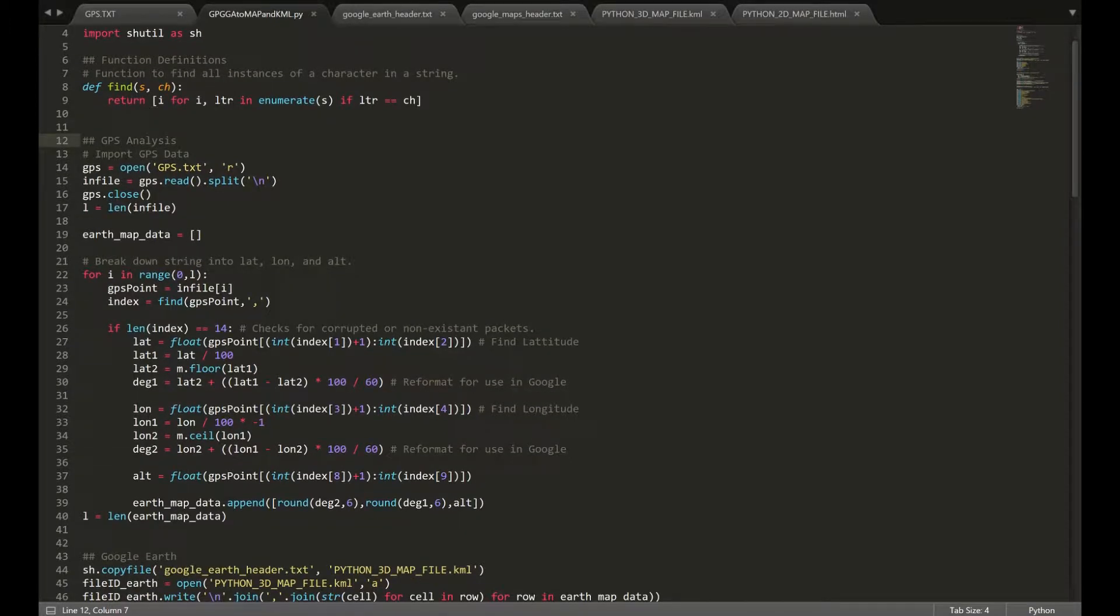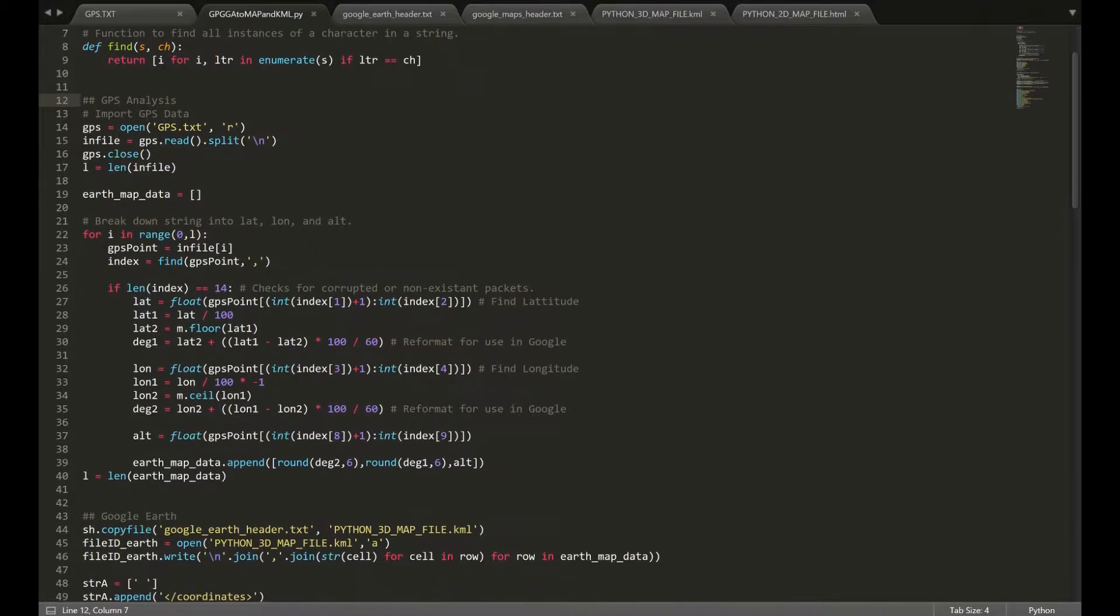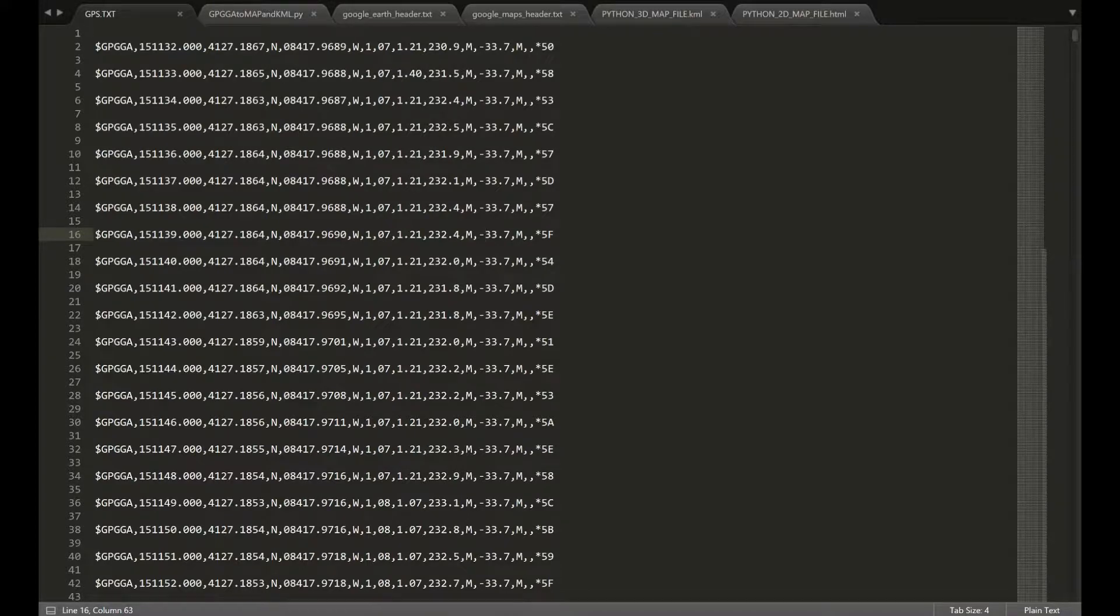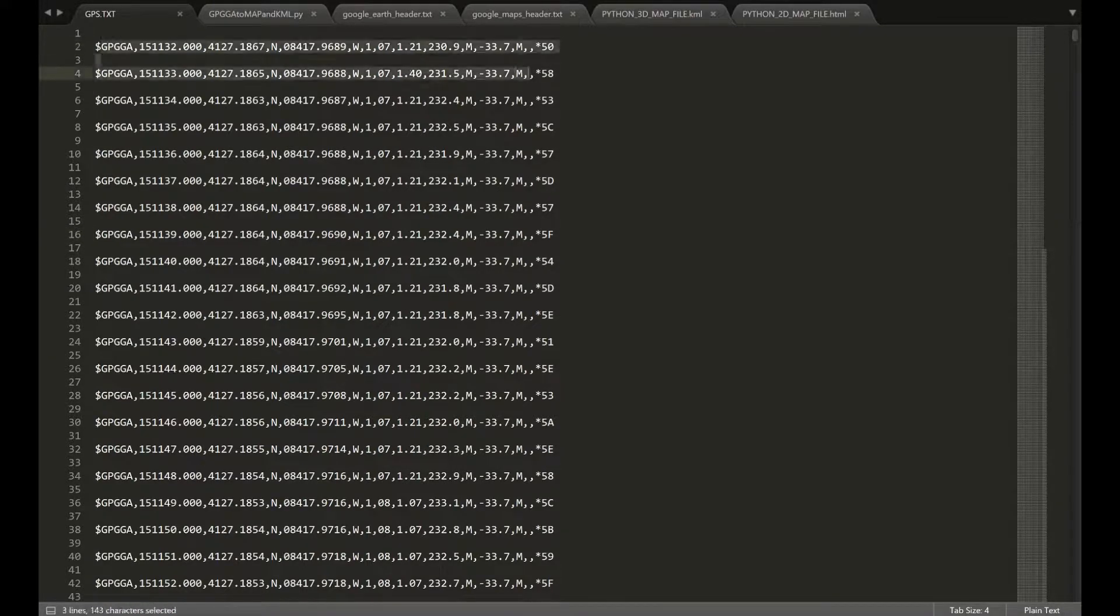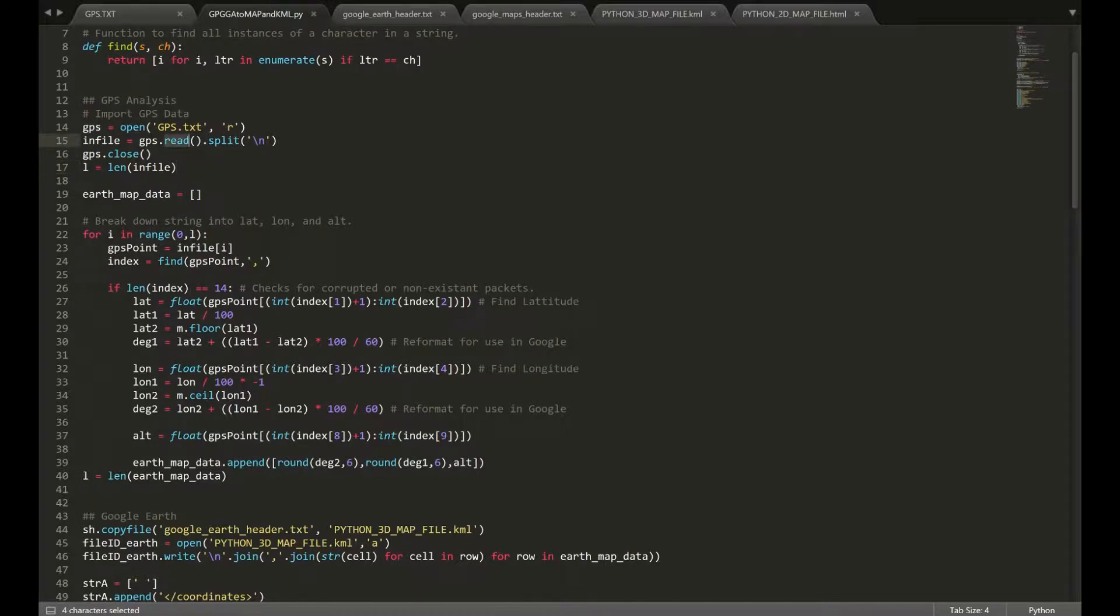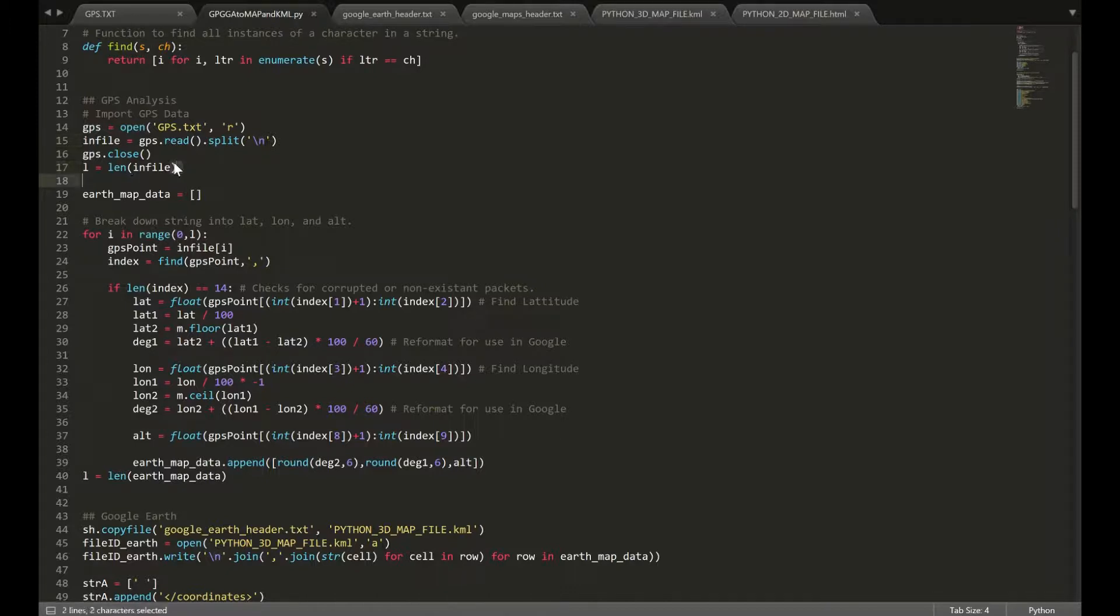Once we have that defined, we're going to begin with importing our GPS data. To do that, we're going to run the open function on GPS.txt, which is this file here. We're going to be essentially reading each line for use in our Python code. We're going to read that, split them according to the newline character, and we're going to close that file.